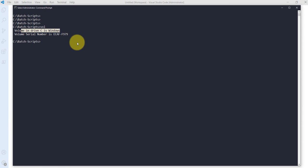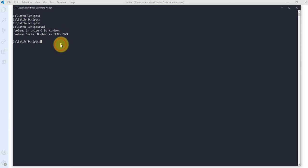I want to display the serial number of D drive's volume. So I will use the vol command and pass an argument — D colon. When I press Enter, it displays the serial number of D drive.